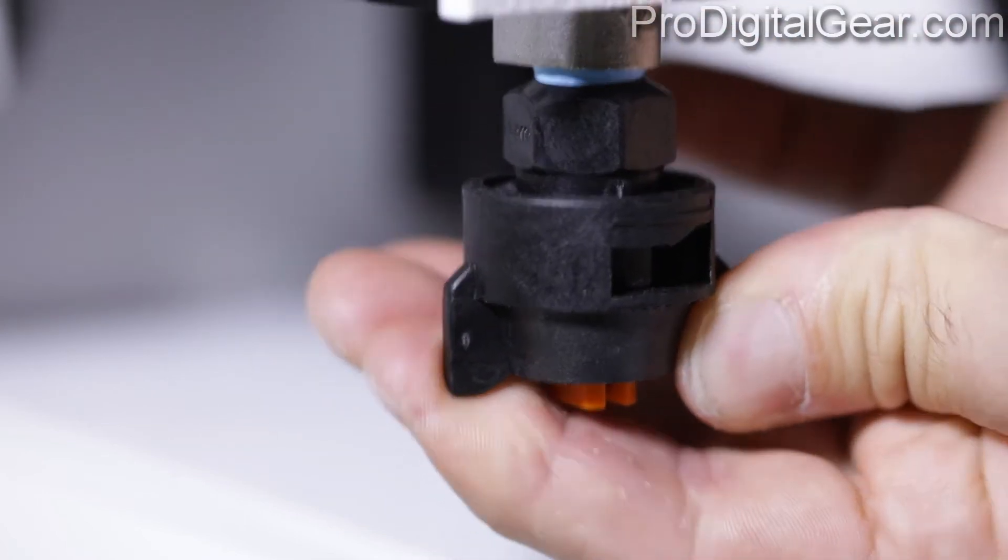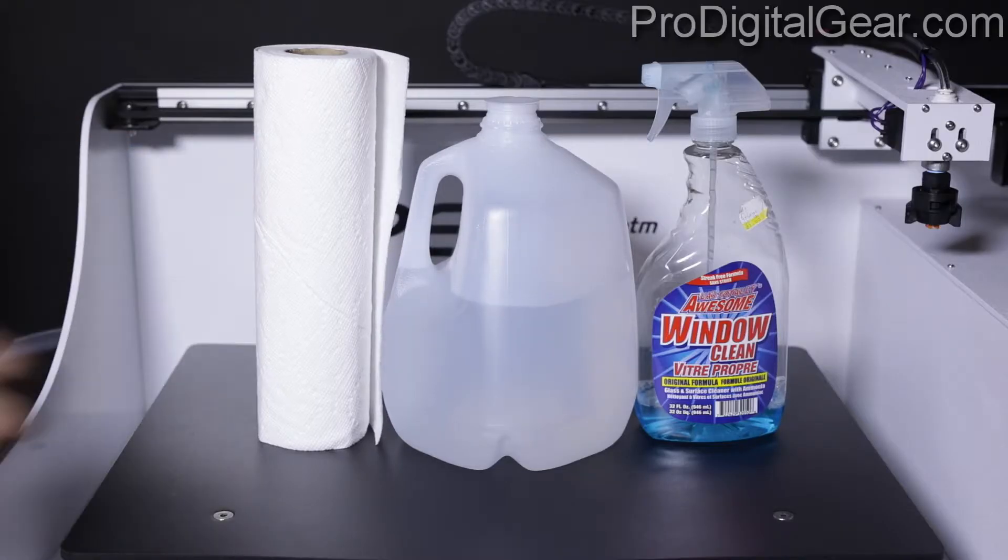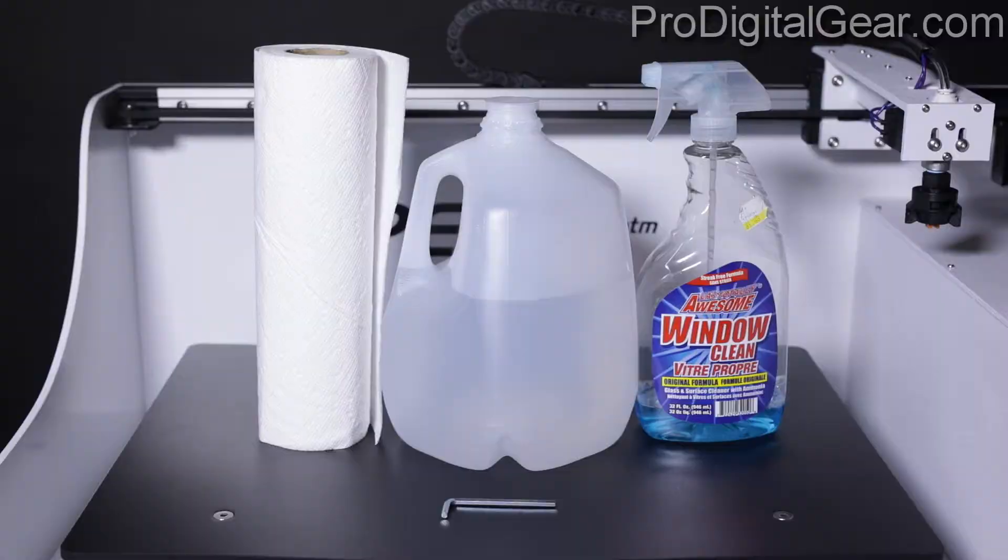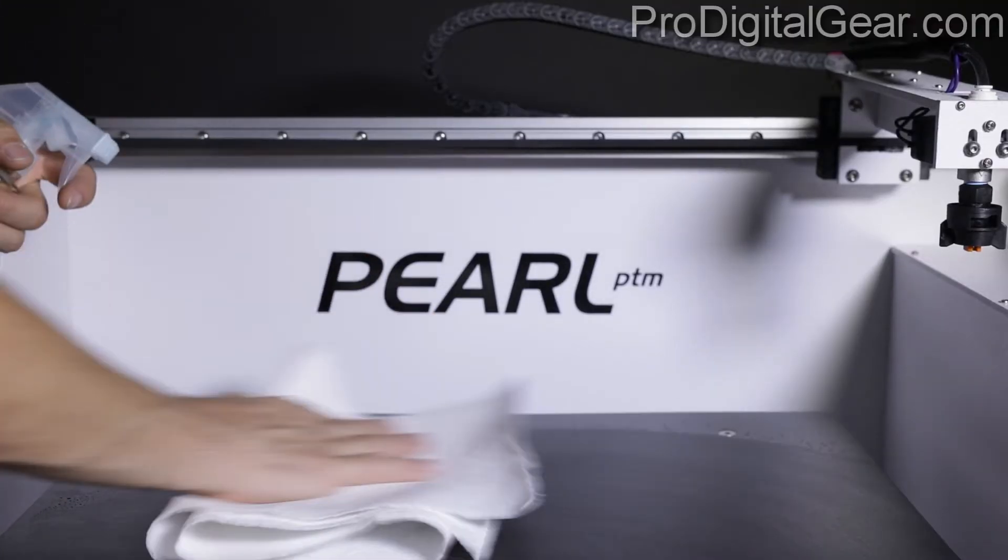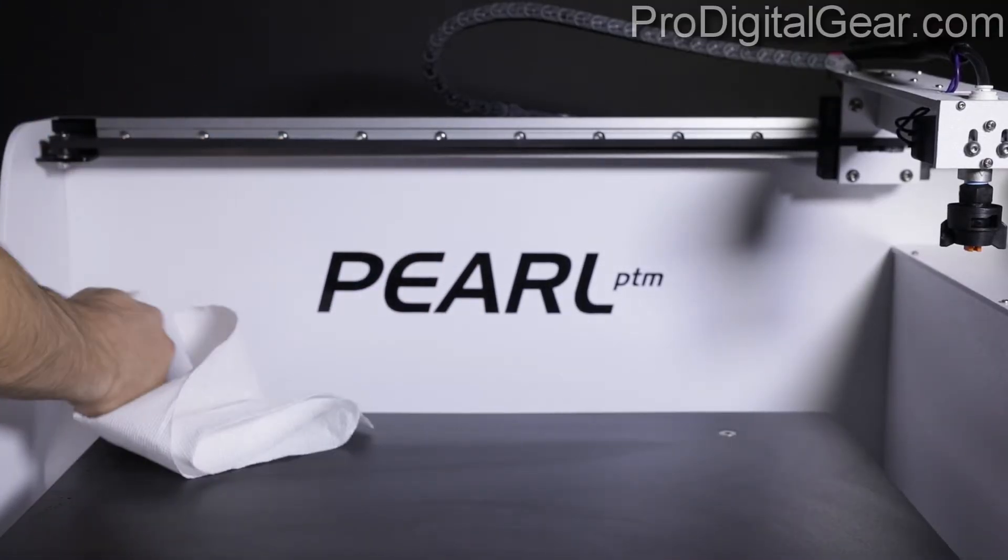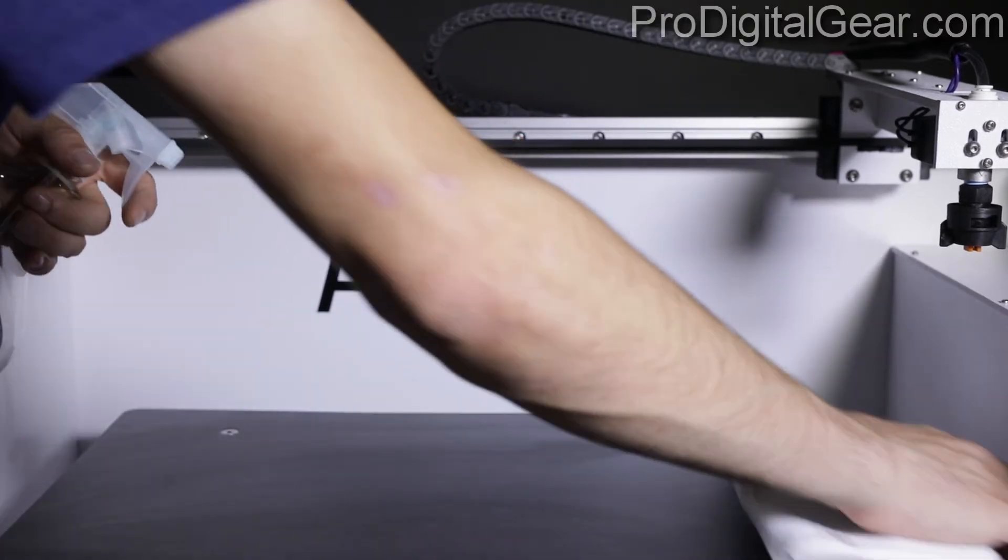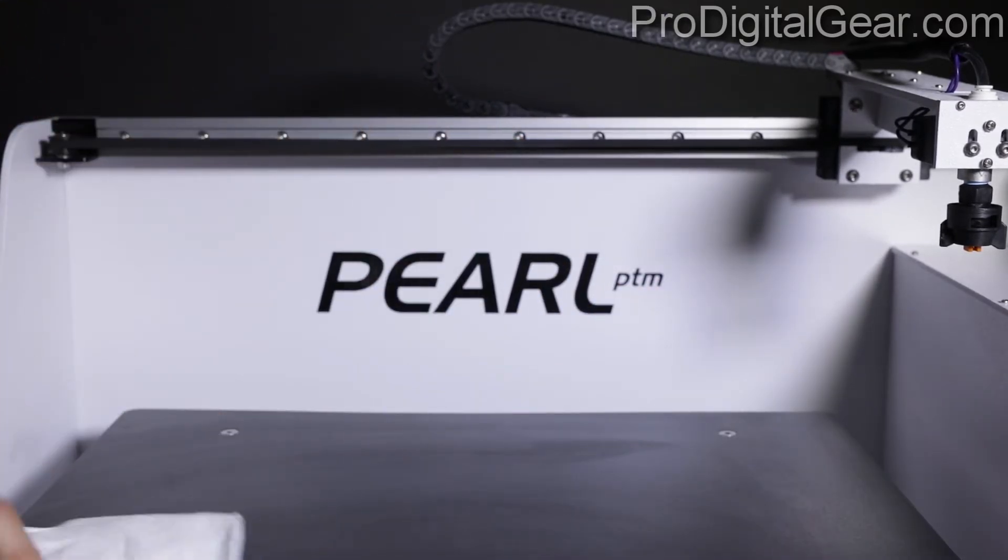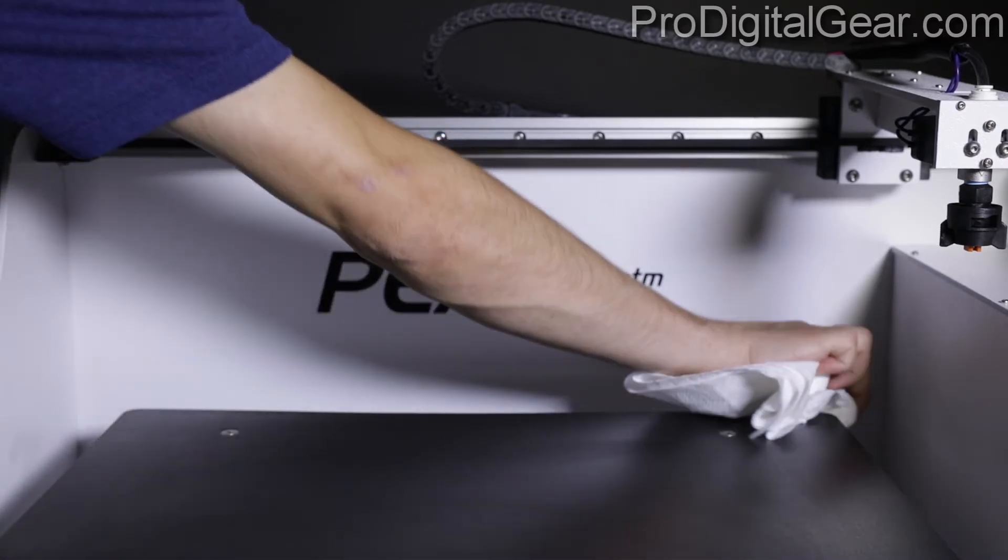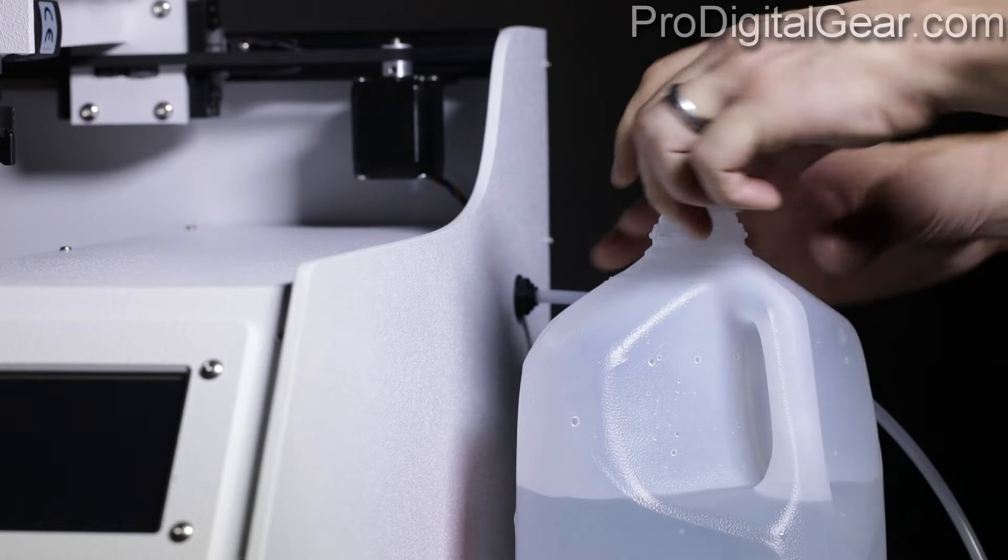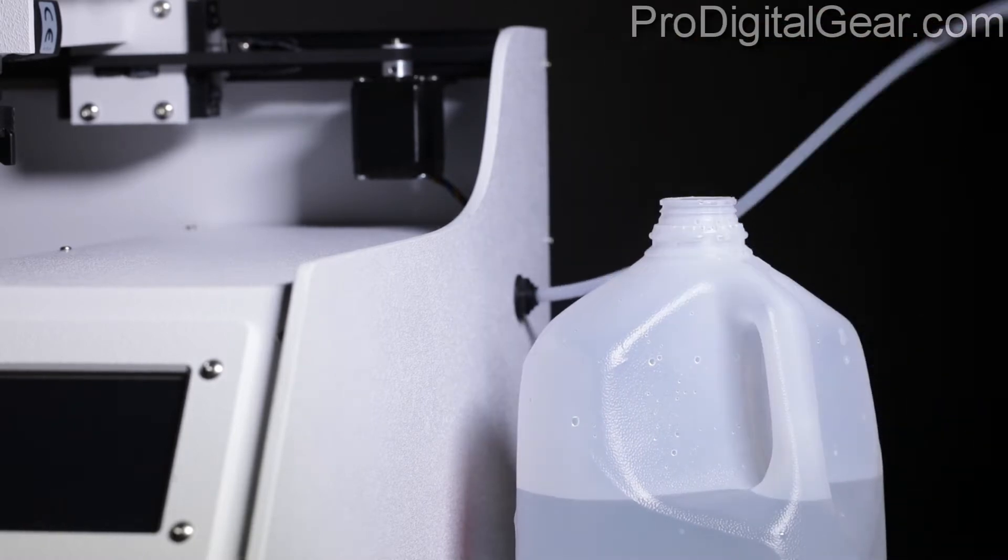To set up and start using your Pearl PTM you will need an all-purpose cleaner, shop rags or towels, and distilled water. In our user guide there is a huge warning that tells us this machine must be cleaned daily after each use. It also says that the pre-treatment should not sit idle in the machine for more than 30 minutes, and to flush the machine with distilled water only.